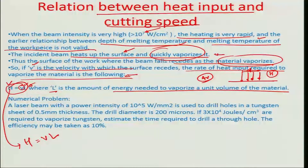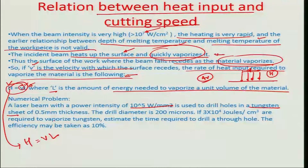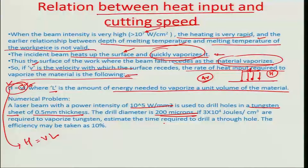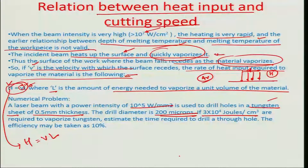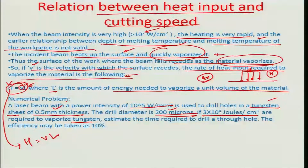Consider a laser beam with power intensity of about 10⁵ W/mm² (or 10⁷ W/cm²) used to drill a hole in a tungsten sheet of thickness 0.5 mm. The drill diameter is about 200 microns. The value of L for tungsten is 3 × 10⁴ J/cm³ — the energy required to vaporize a unit volume of tungsten. We assume a coupling efficiency of about 10 percent, so only 10⁴ W/mm² is the usable power felt on the surface.